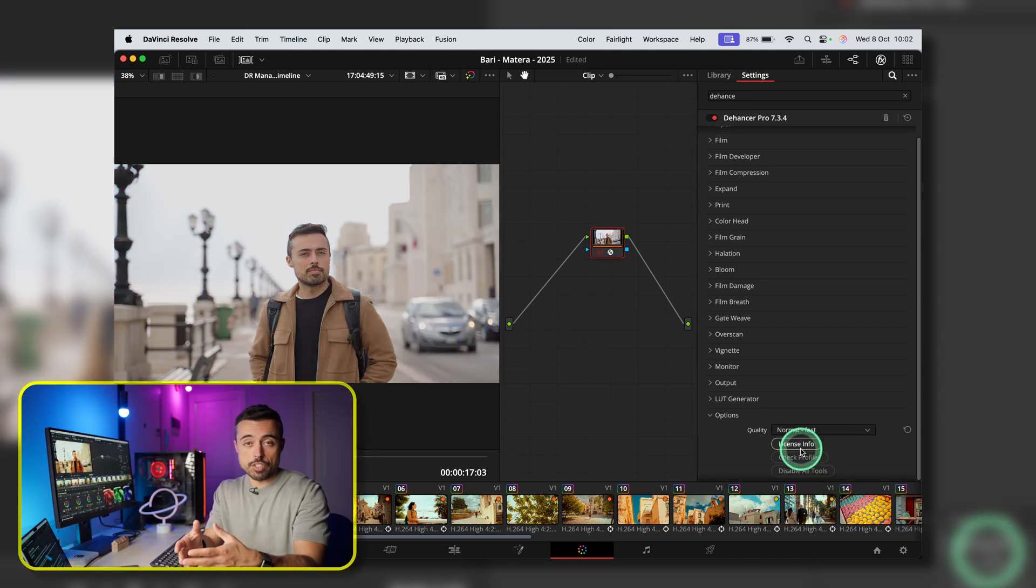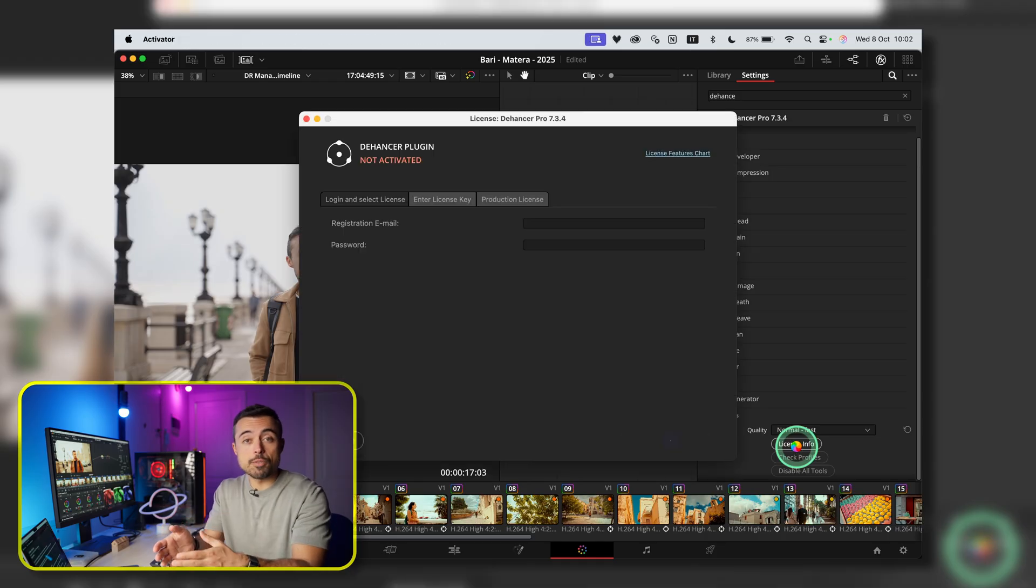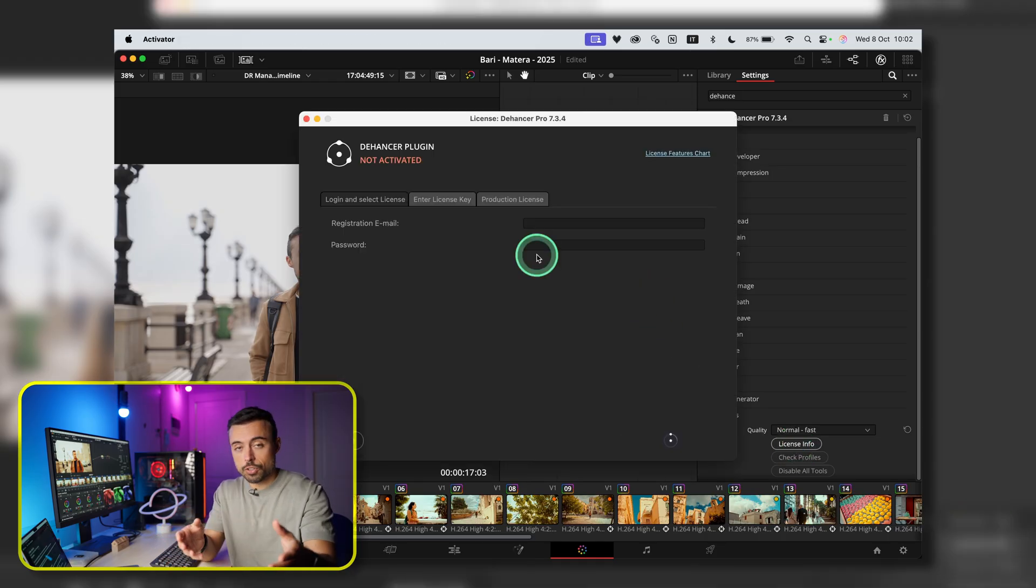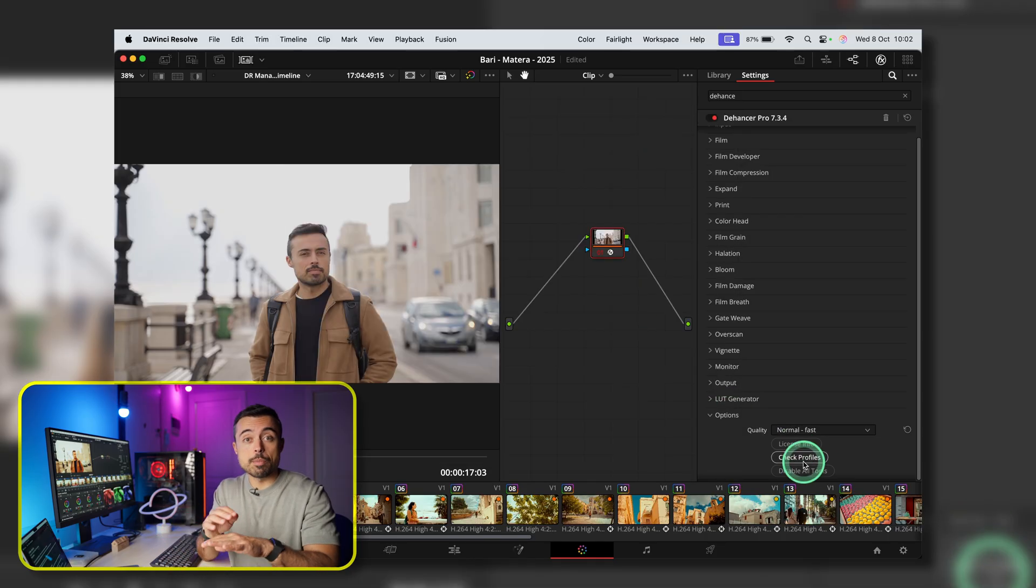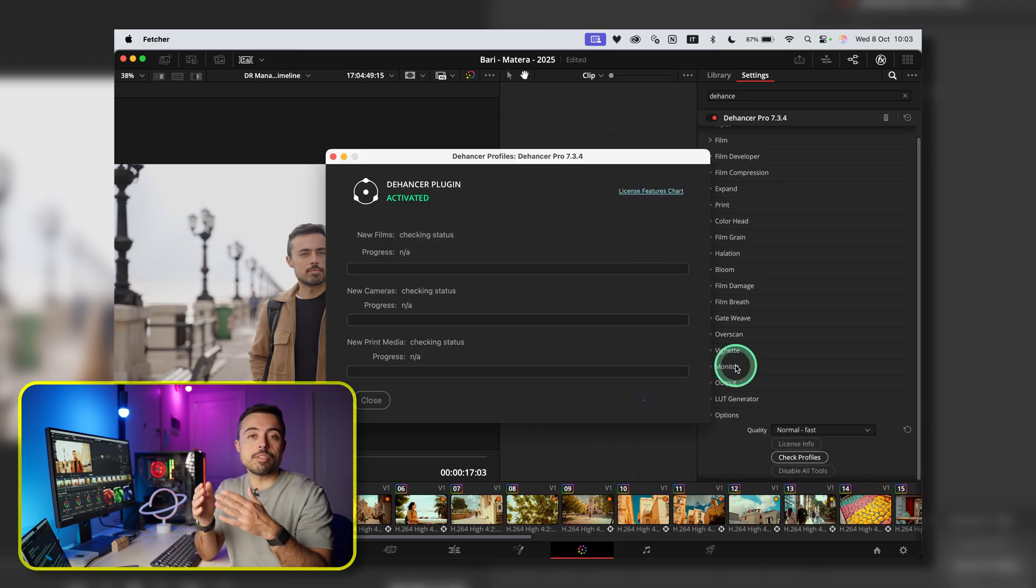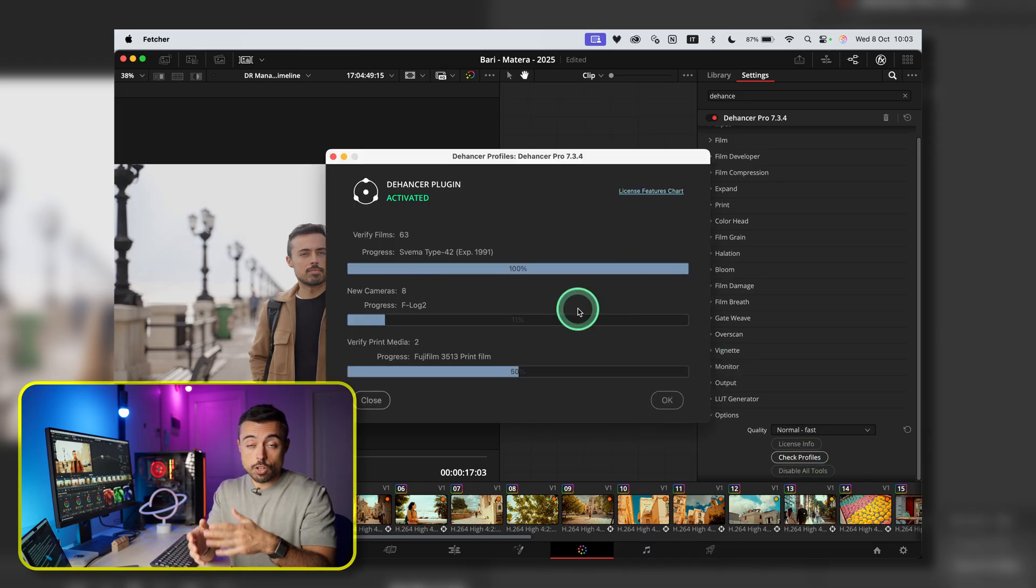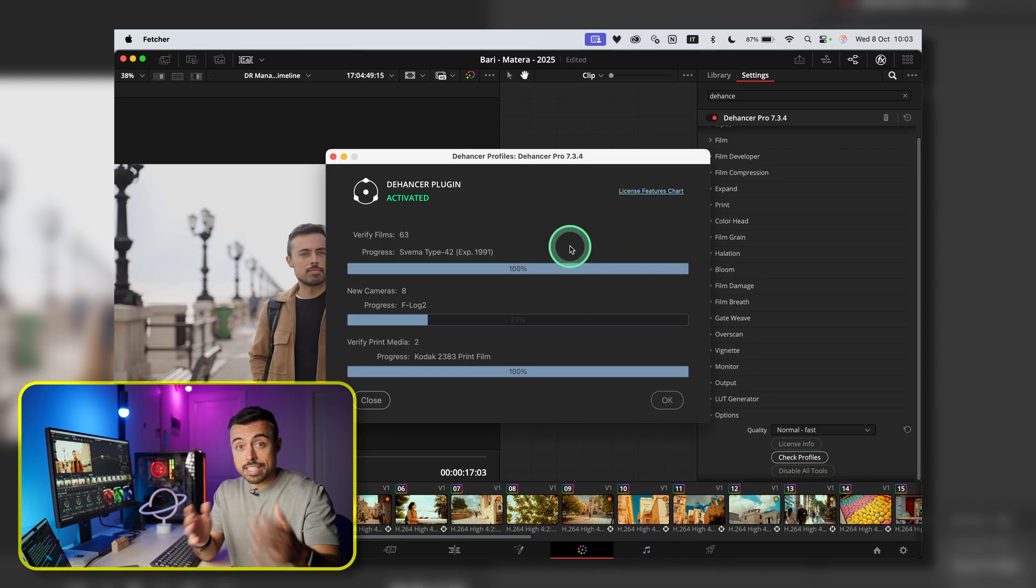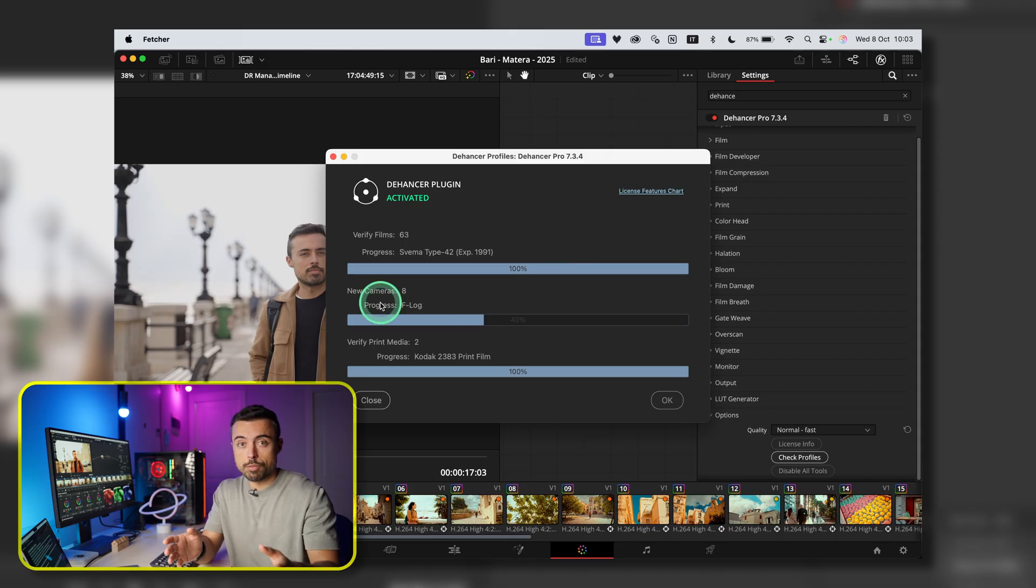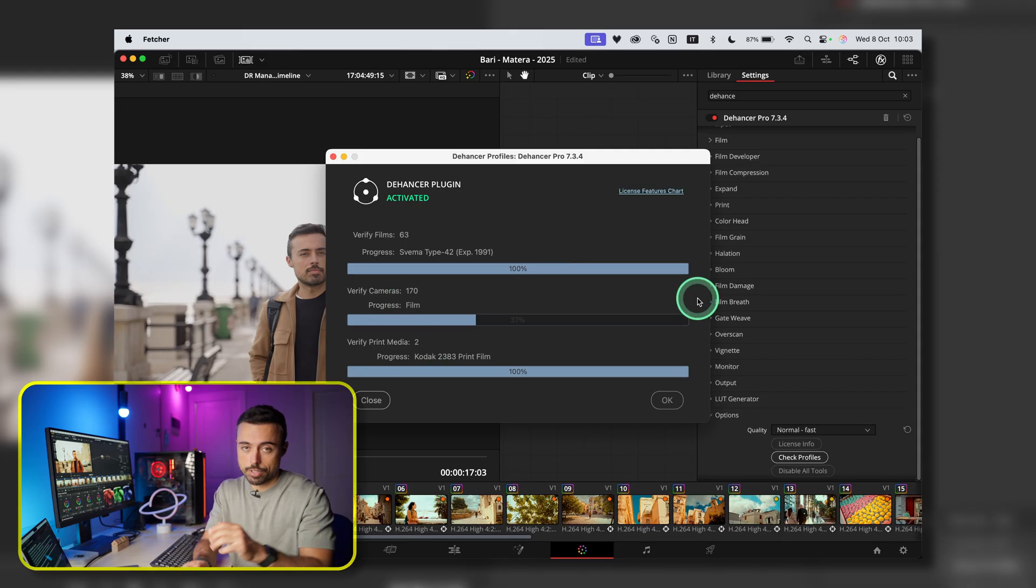If you get a subscription, you're going to be able to activate it by clicking License Info and entering your login. Then clicking on Check Profiles, you're going to be able to download all of the film profiles that are available right now. Very soon you're going to see that it offers more than 60 different film profiles and many other effects like Bloom, Halation, Gateway, and much more. I'm going to talk about each one of them while trying to keep this as short as possible.